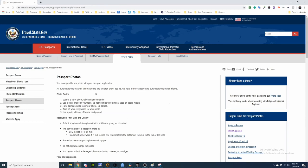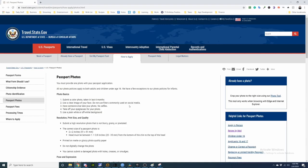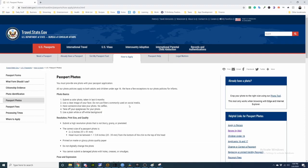So the basics here, let's go over it. You must submit a color photo taken in the last six months. You can do that with your smartphone. Use a clear image of your face. Do not use filters commonly used on social media. Have someone else take your photo, no selfies. Take off your eyeglasses for your photos, so if you wear glasses make sure you take them off.